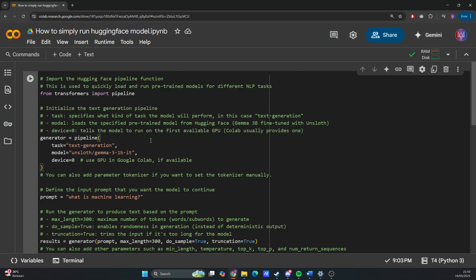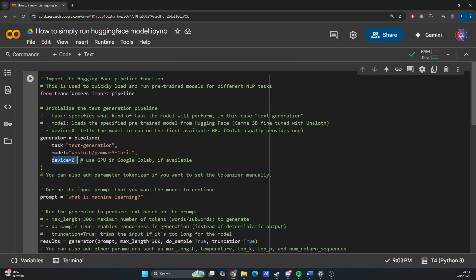Then we specify the model parameter, which loads the specified pre-trained model from Hugging Face. In this case, I'm using Gemma 3B fine-tuned with Onslaught. Device 0 sets the model to run on the first available GPU.